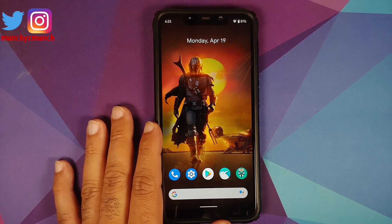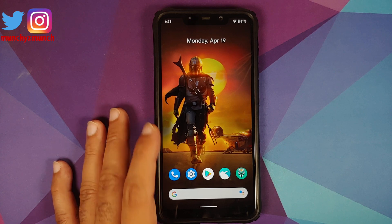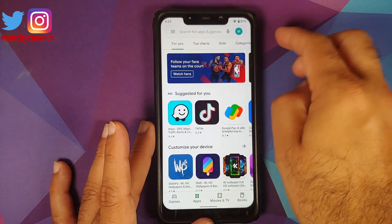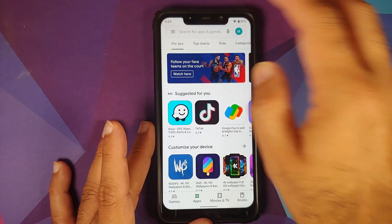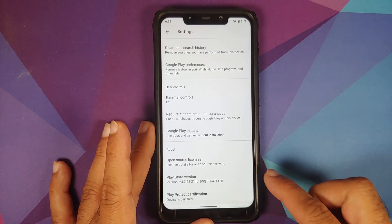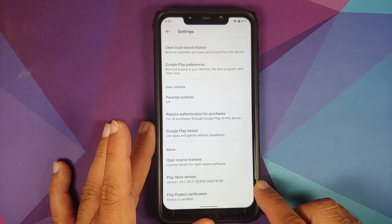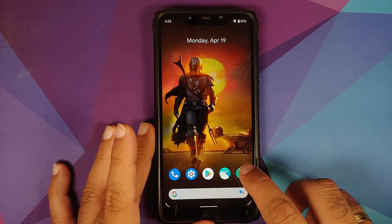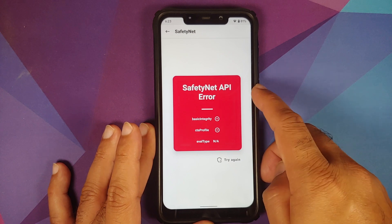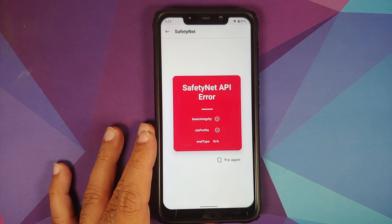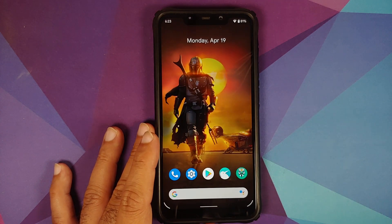The most important thing to notice is that you need not worry about this error. You can always check whether your device is certified or not in the Google Play Store. Go to the Play Store, tap the three-bar menu on the top left, go into Settings, scroll down, and you will see that Play Protect certification says 'Device is certified.' This means that even though Magisk might be showing an API error, your device is absolutely fine and you should be able to use your banking apps without any issues.